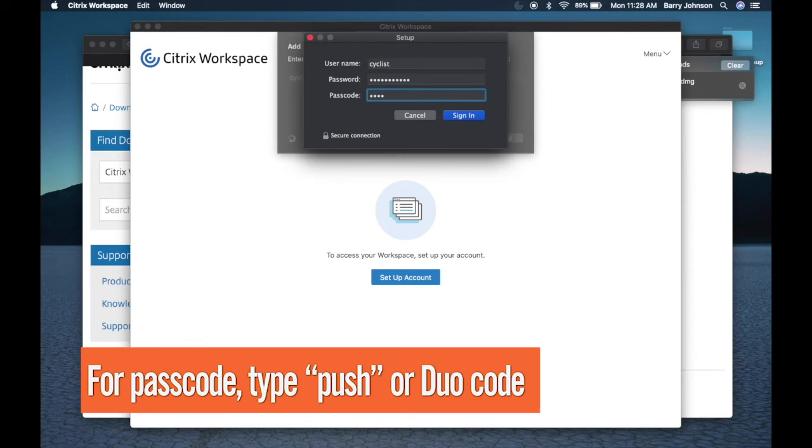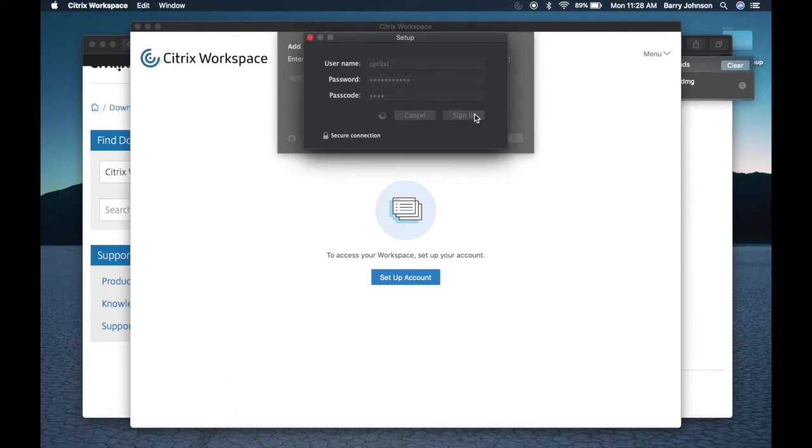the one-time password from your duo application. Once duo has approved your login, you should see the list of applications that are available to you.